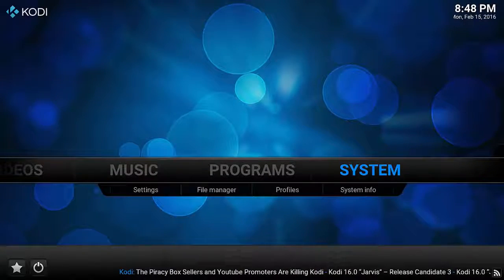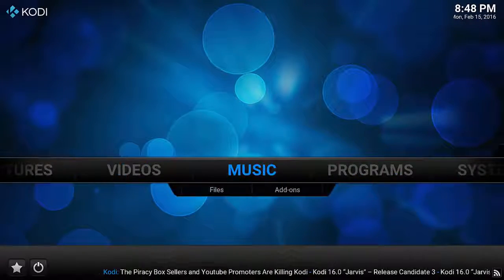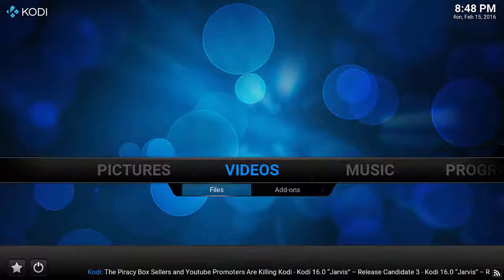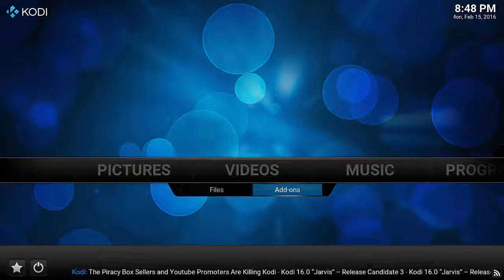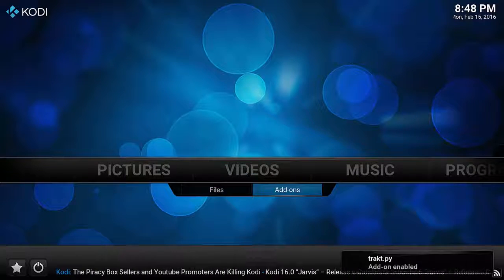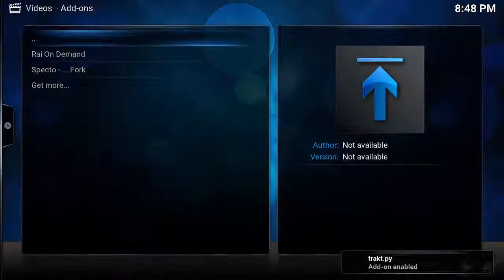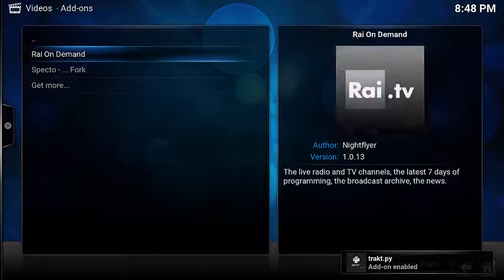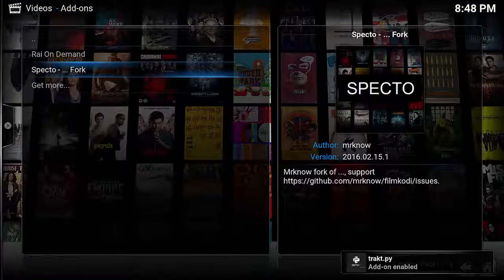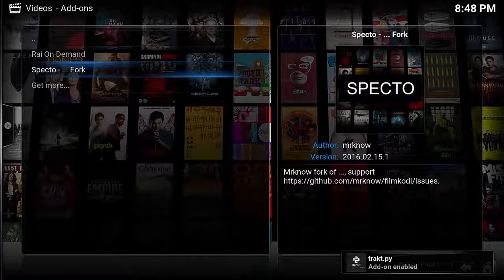head back to the main menu, go across to Videos, down to Add-ons, and press Enter. The Specto Fork option should be available, and once you click this, everything should look very familiar.